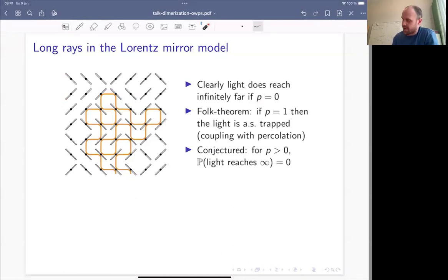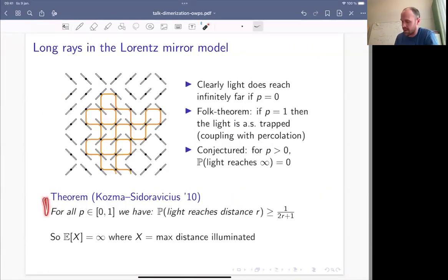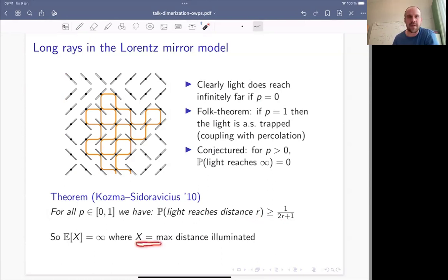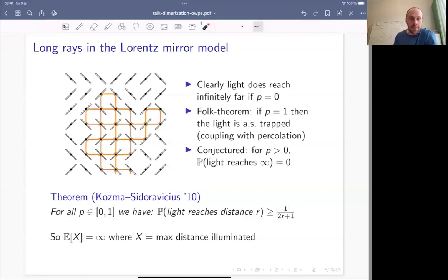The conjecture is that for any positive p, as soon as you have a non-zero density of mirrors, there is no probability of light reaching infinitely far. There are not many rigorous results on this. One fairly recent result gives a lower bound: the probability of reaching distance r is at least 1/(2r+1). So if X is the maximum distance illuminated by a ray, the conjecture says X is almost surely finite, but this result shows X has infinite expectation.